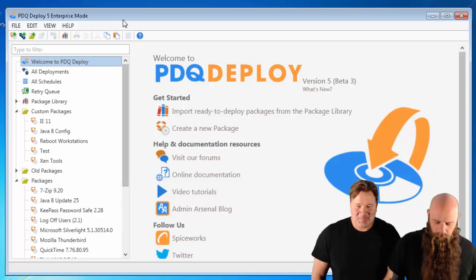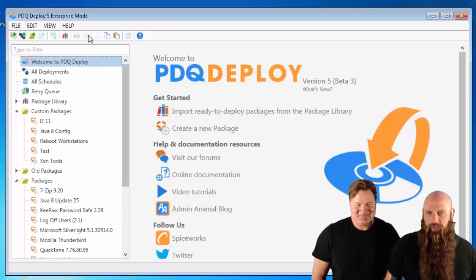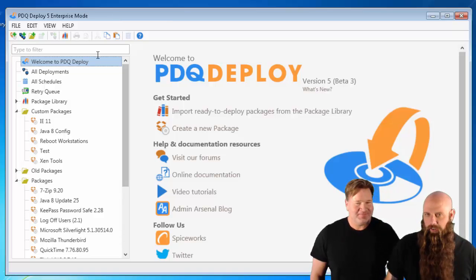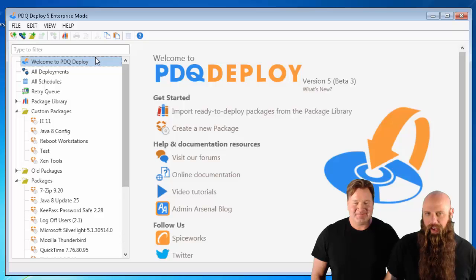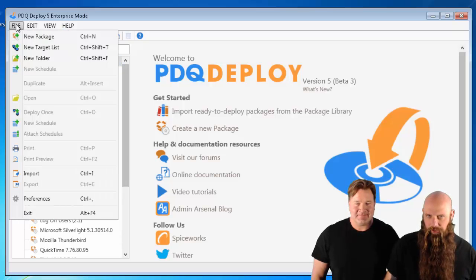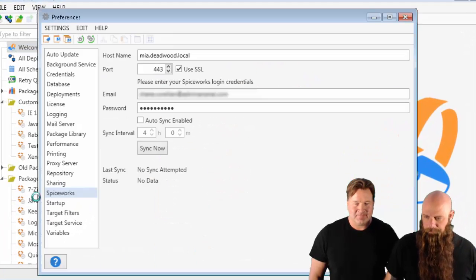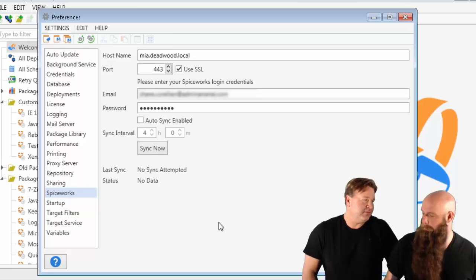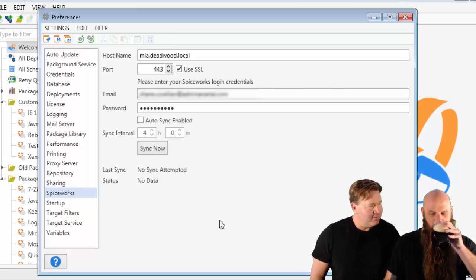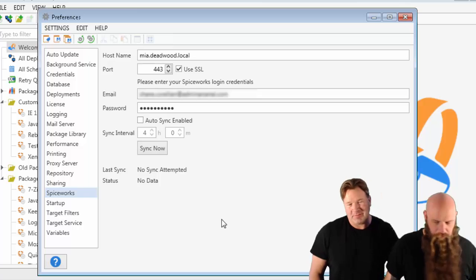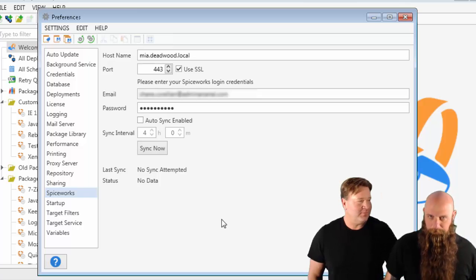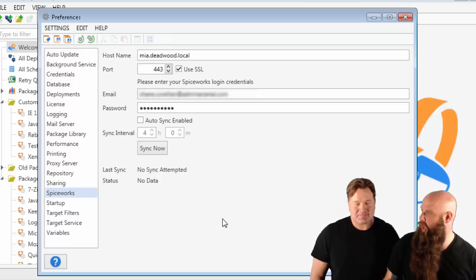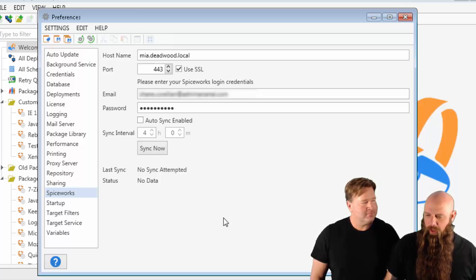Alright, so obviously before you can ever pull targets from Spiceworks, you have to make sure that you have your Spiceworks credentials set. Those are in preferences. Now the nice thing is, with the speeding up of things, we're basically caching your data so it becomes accessible much quicker. Instead of having to make a call to every single group that you select at that time.